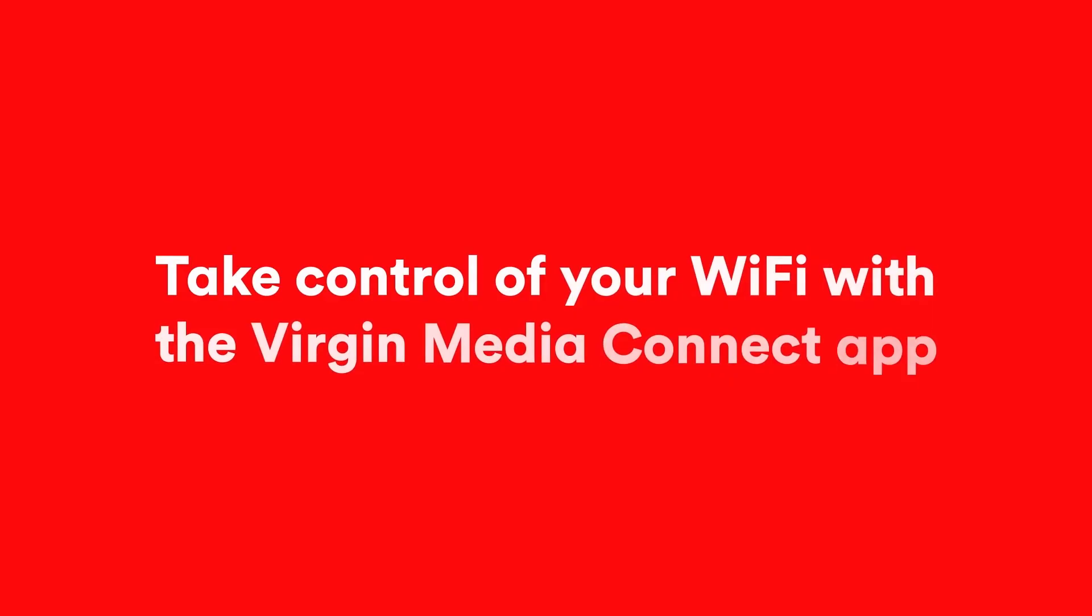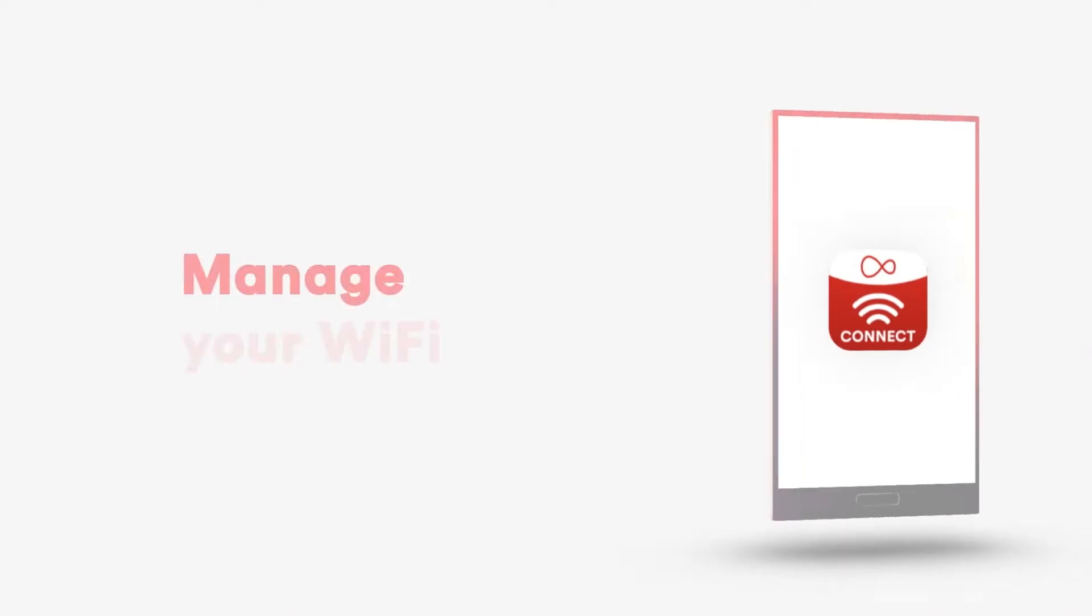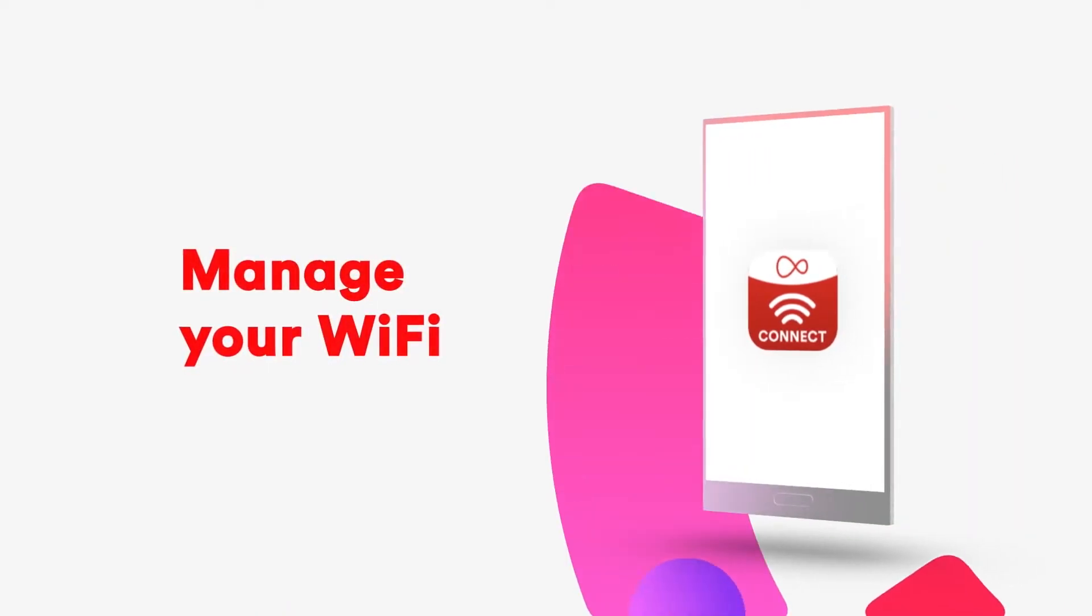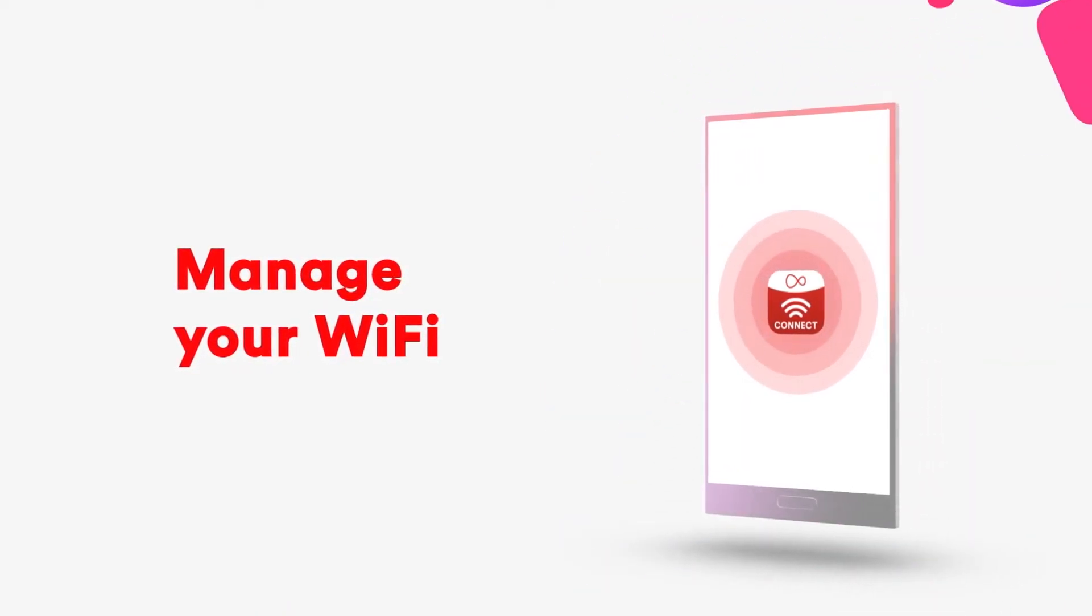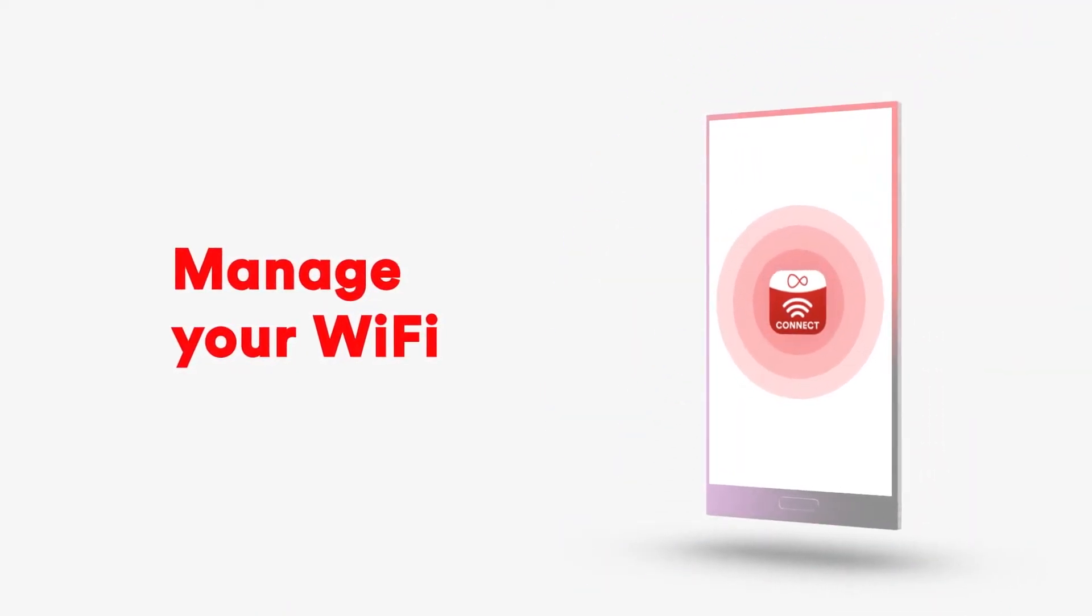Take control of your Wi-Fi with the Virgin Media Connect app. The shiny new version of the Virgin Media Connect app helps you manage your Virgin Media Wi-Fi like never before.